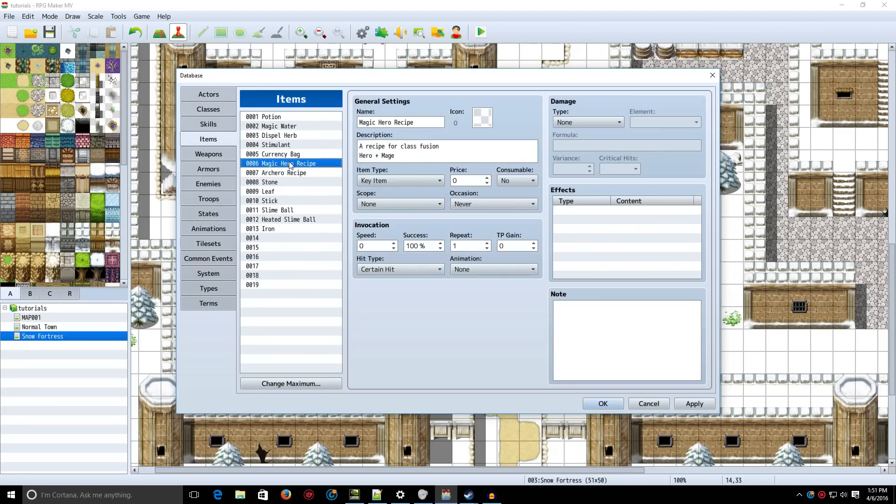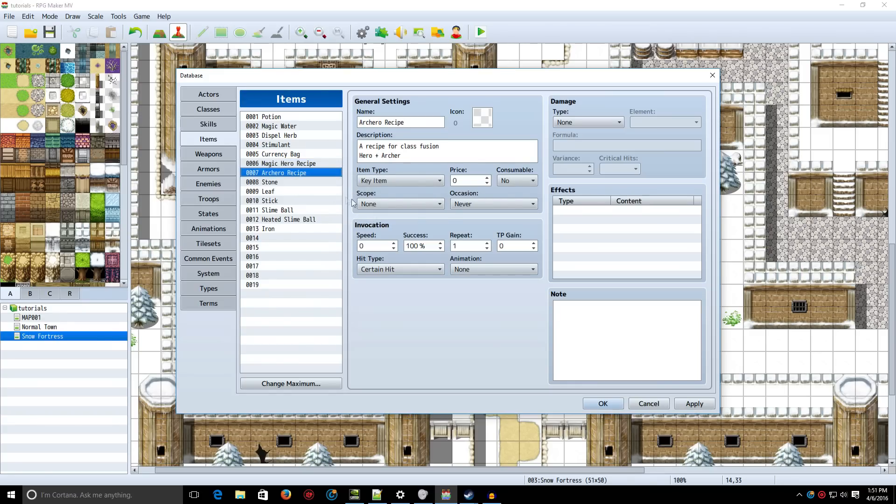The items are set up like this. As you can see, we have the Magic Hero Recipe and the Arch Hero Recipe. They're not consumable, occasion is never, and they're a key item, and the scope is none.